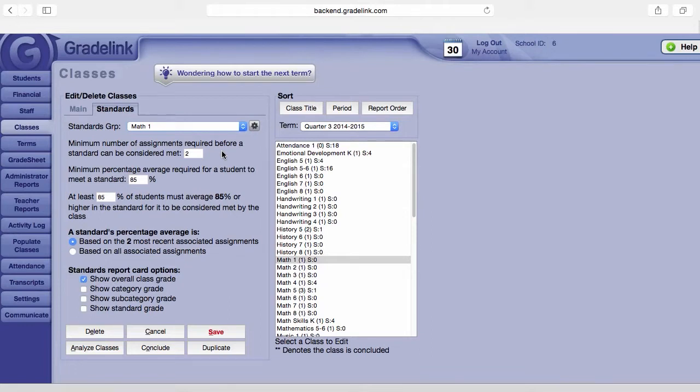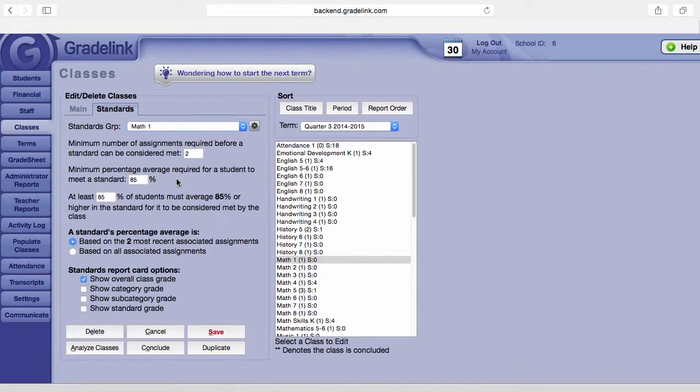The second area is the minimum percentage average required for a student to meet a standard. That means a student's grade average for the linked assignments must be at this percentage or higher for the student to be considered meeting that standard.